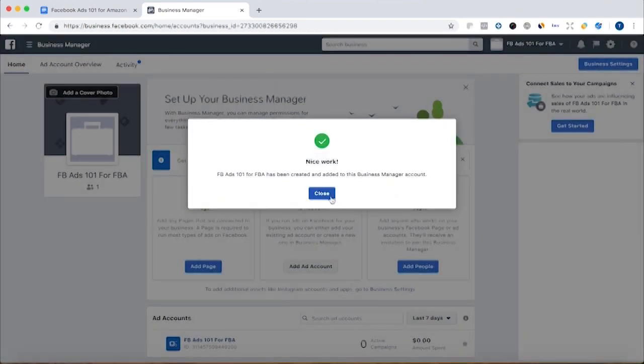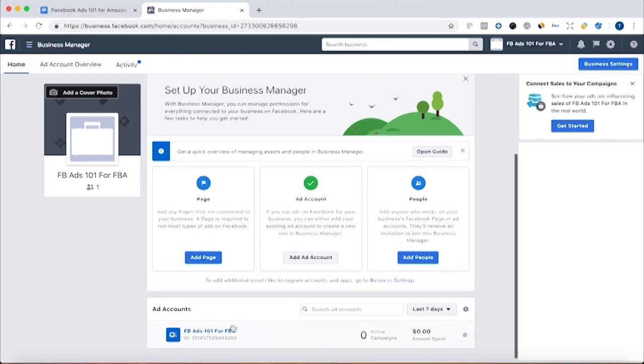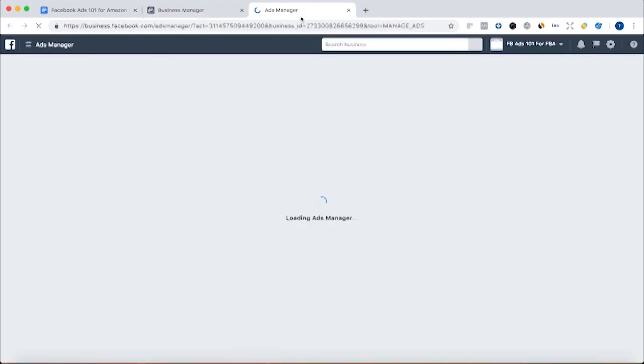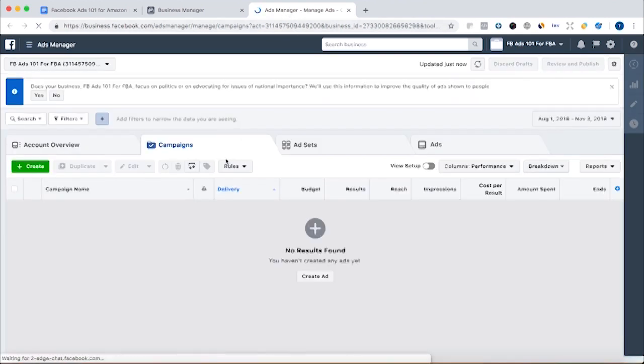Okay. Nice work. The page has been created and added to the business manager account. So now when we create ads, we can link our business page. So people will see that this ad was created by this business.